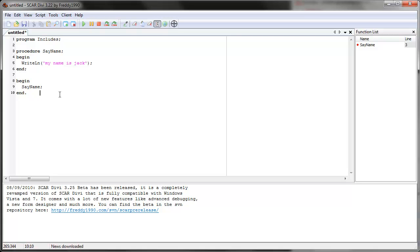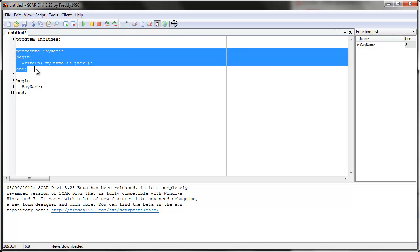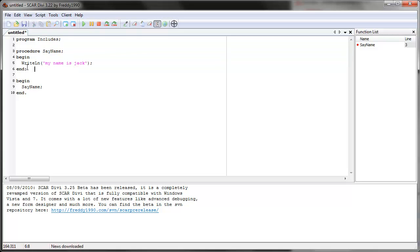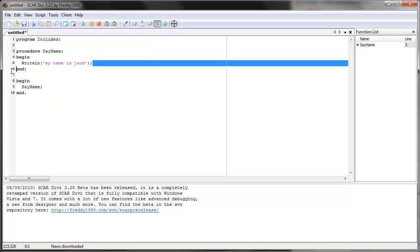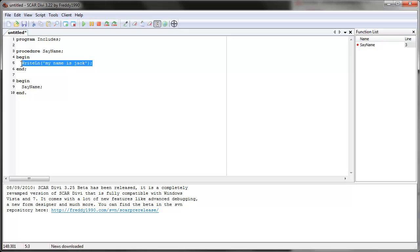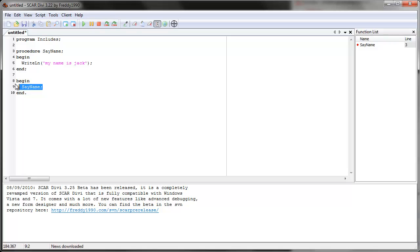Now to review from the last video, we learned that procedures are kind of like miniature commands — your own commands that you can write and then use in the script, in the main loop, to do whatever the procedure does.